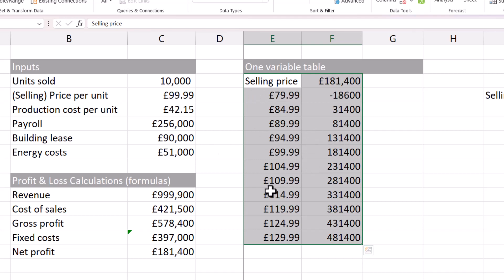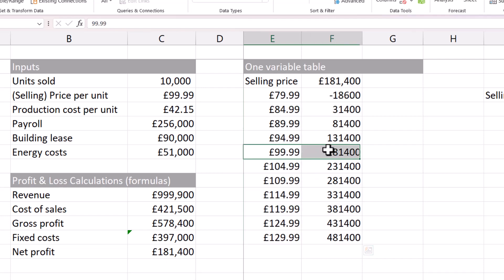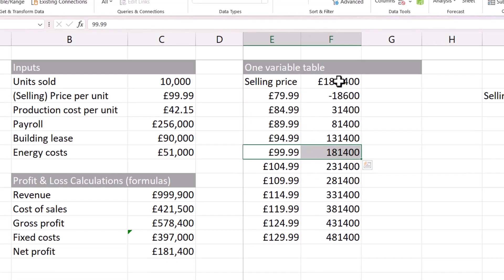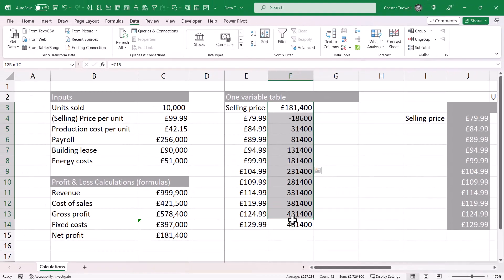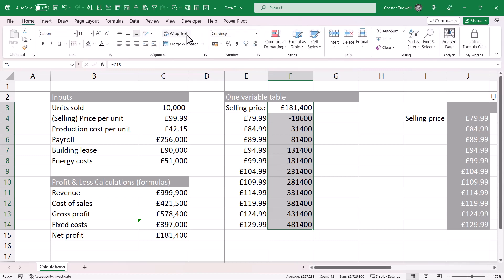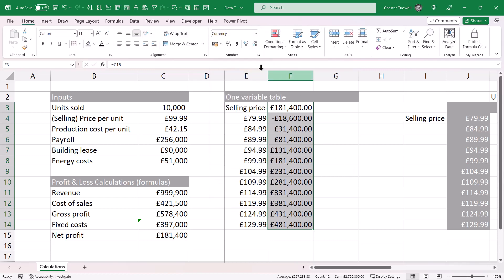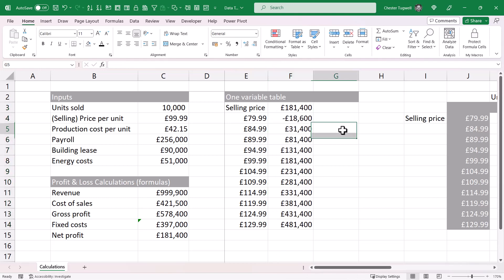You can see this is working because at the moment the selling price is £99.99 and we're making a net profit of £181,400 — and that matches what's shown here. You'll probably want to apply some formatting, but apart from that you're done. That's our one variable data table.